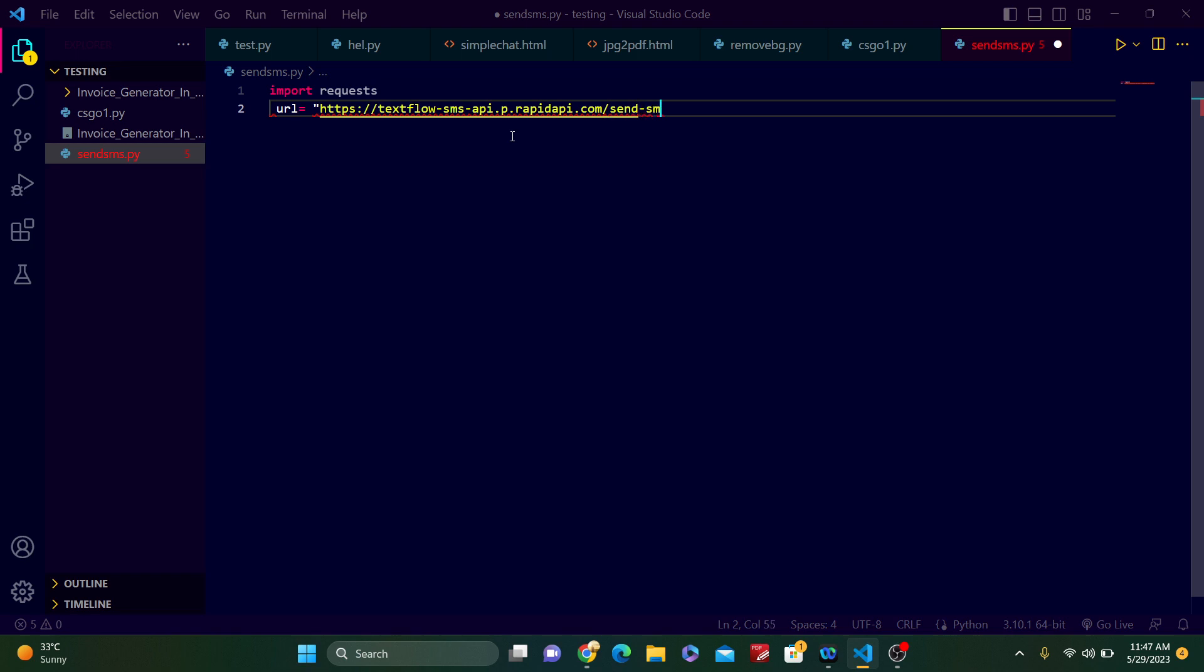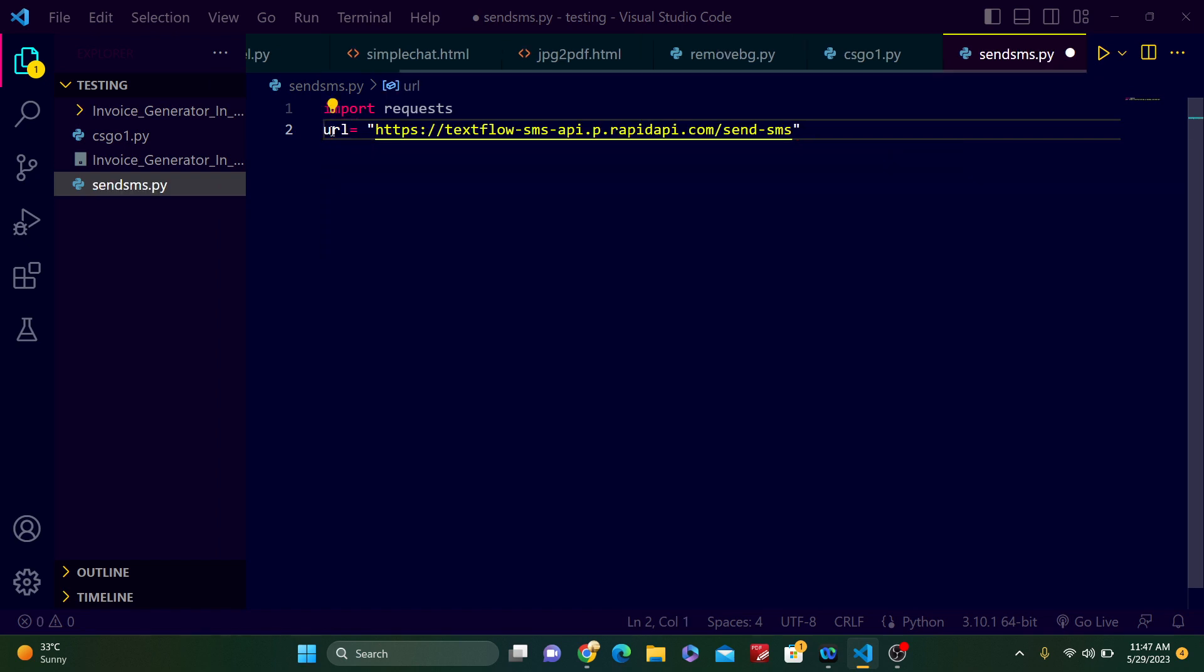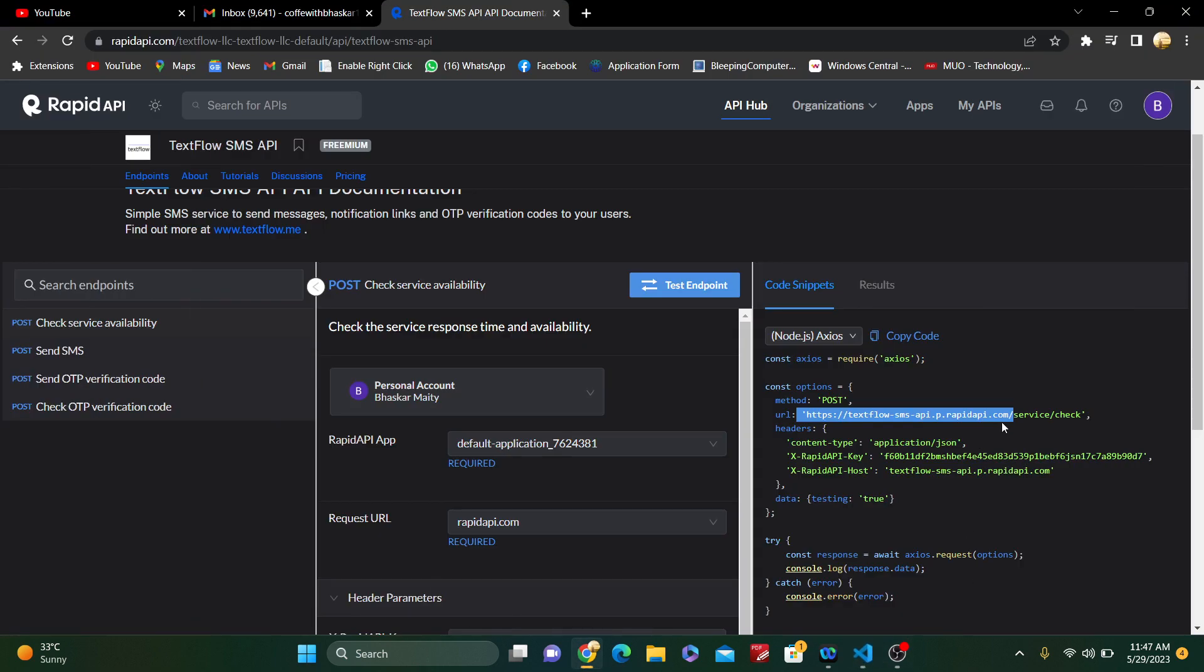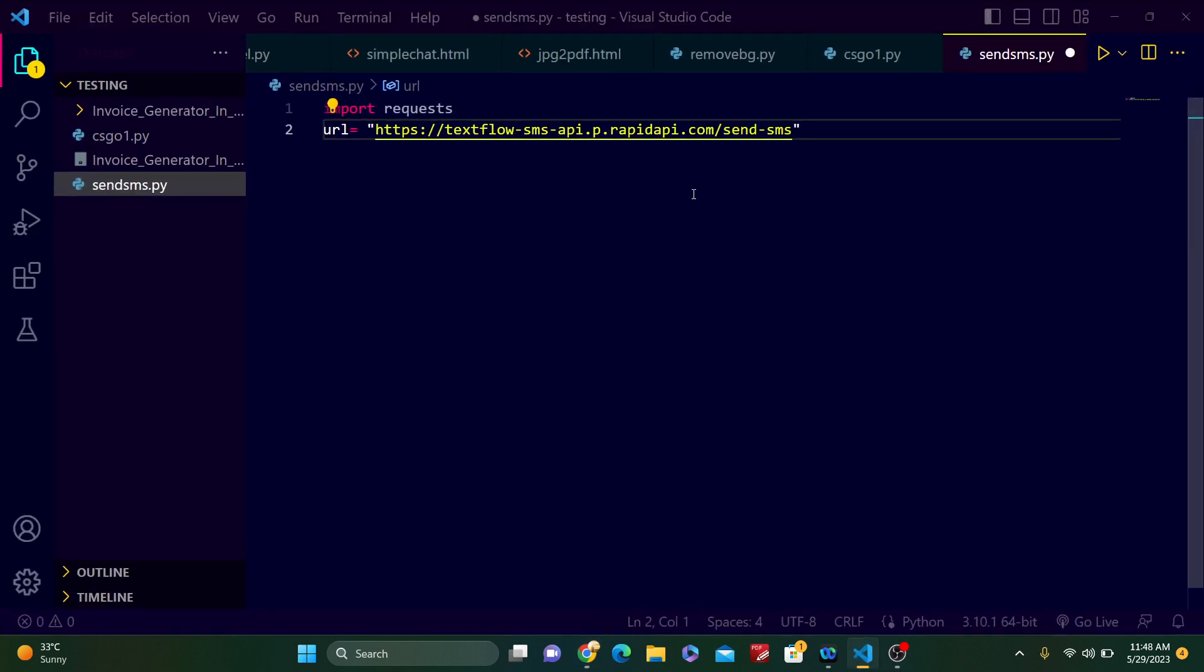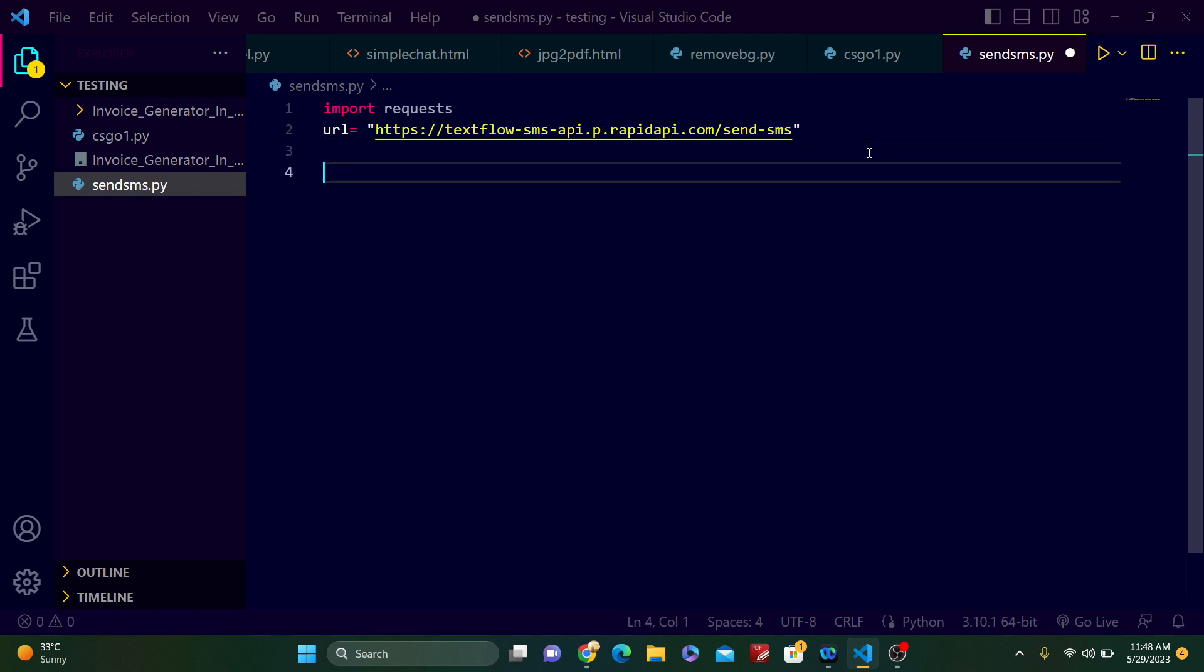Check the indentation. So https://textflow-sms-api.p.rapidapi.com, just copy from here. And after dot com, just type /send-sms. Don't forget it, friends, this is very important. I will put full links in the description box.